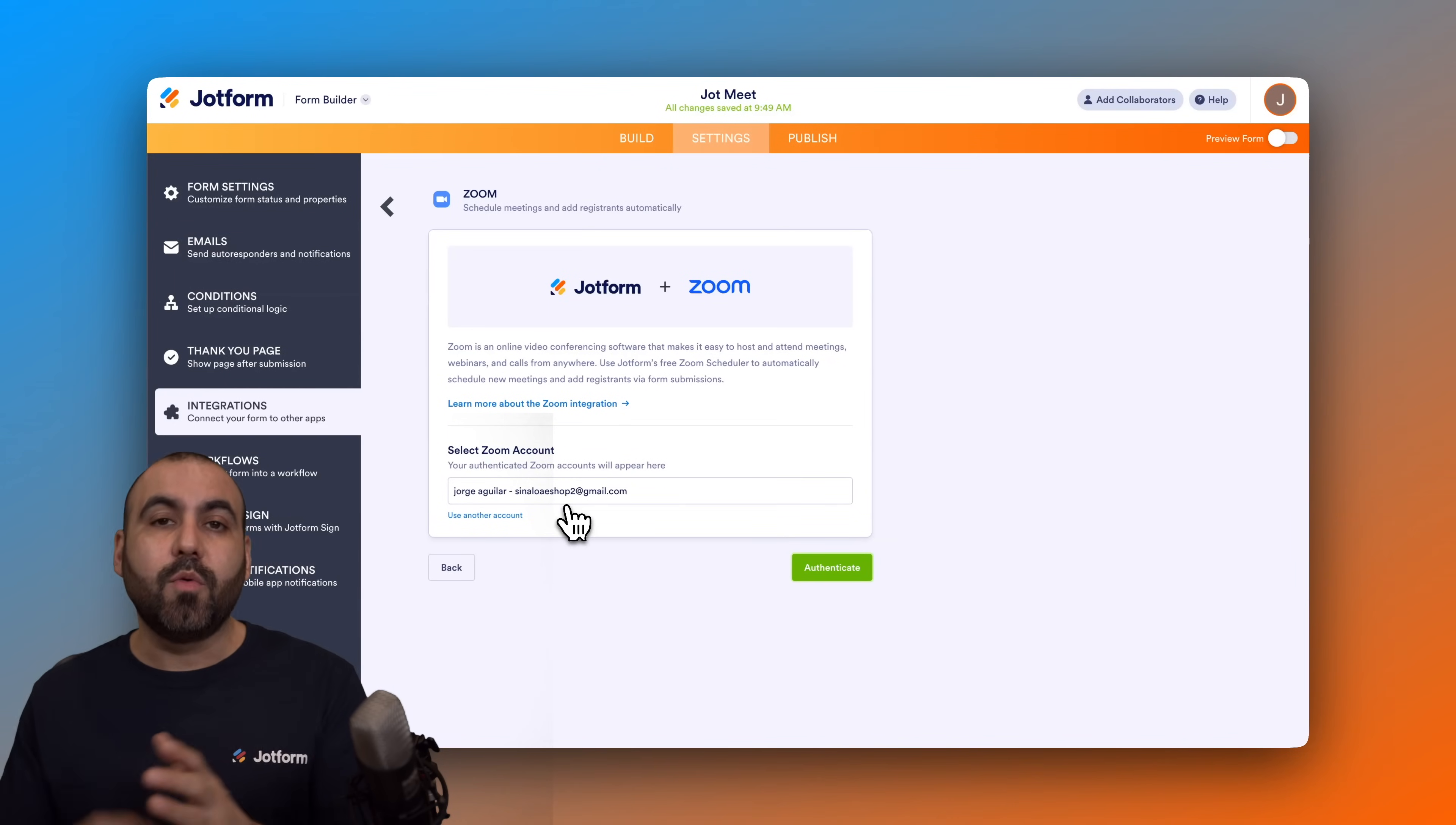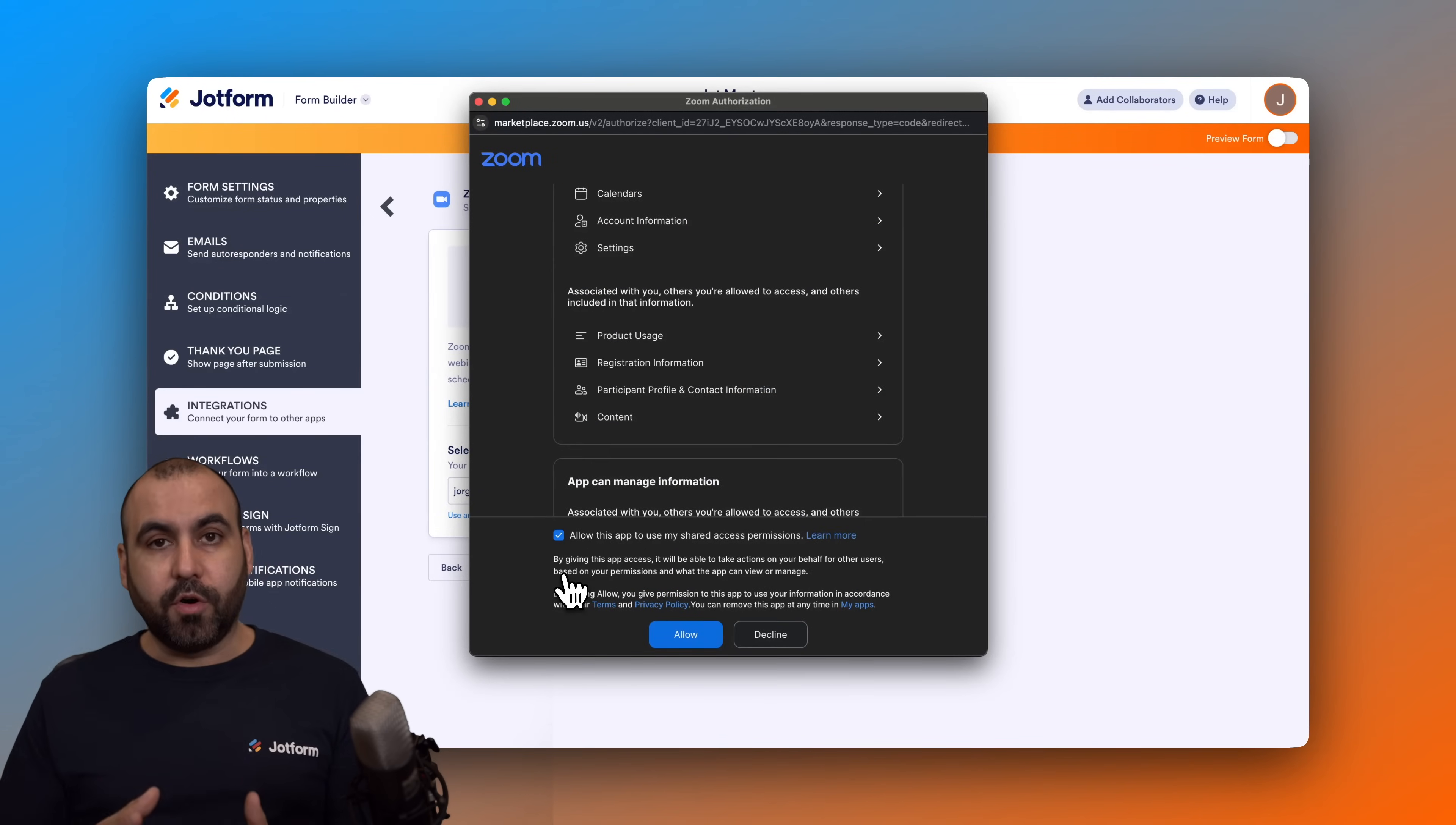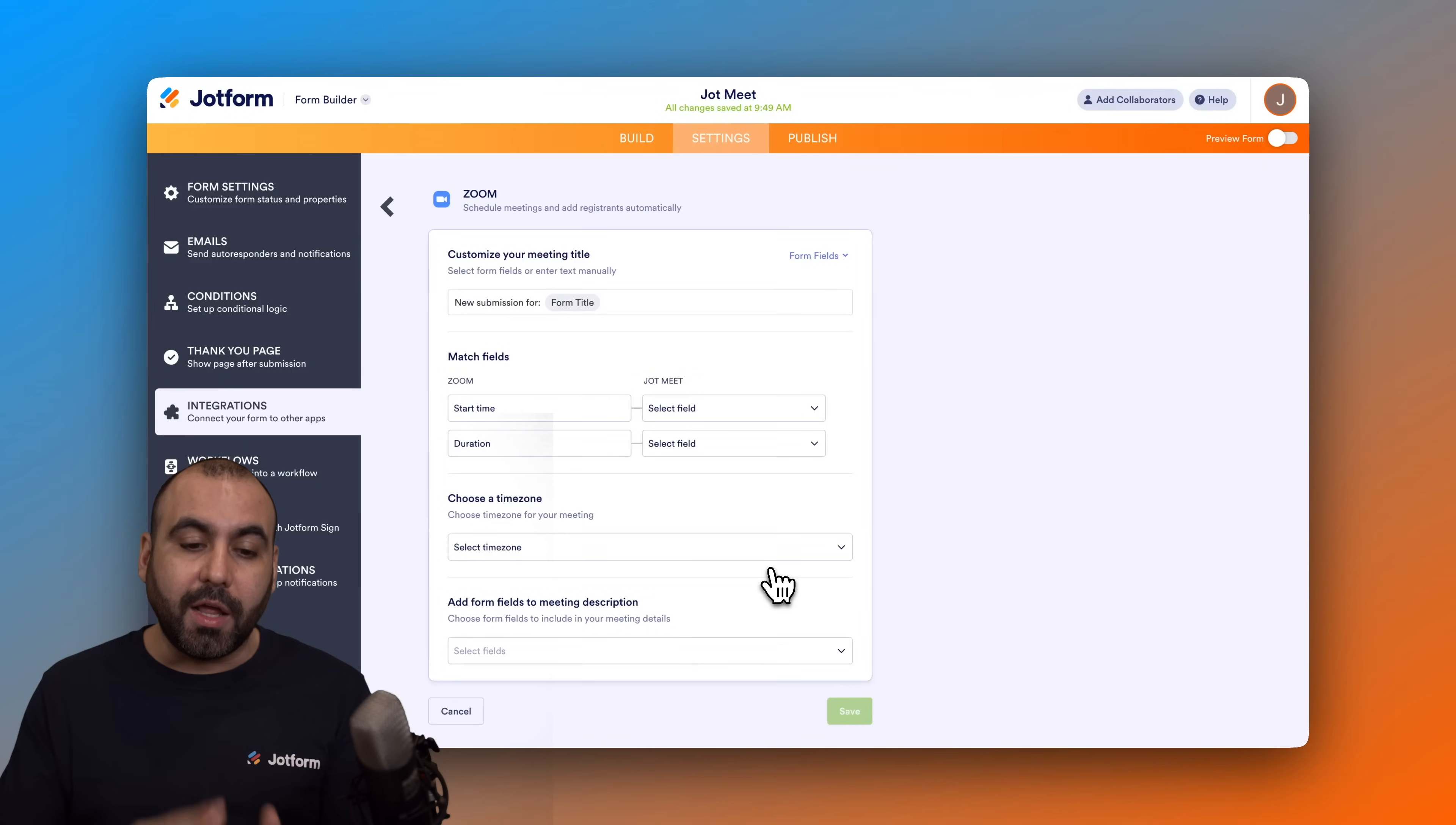We have to authenticate with our Zoom account. Let's go ahead and use another account to show you how this is going to integrate. First off we need to allow access to JotForm with Zoom so they need to connect with each other in order for it to schedule meetings. We are going to allow. Now if you are not logged in, it will ask you to log in first.